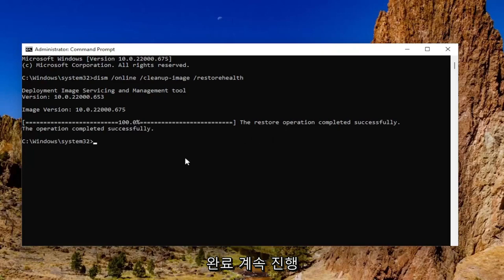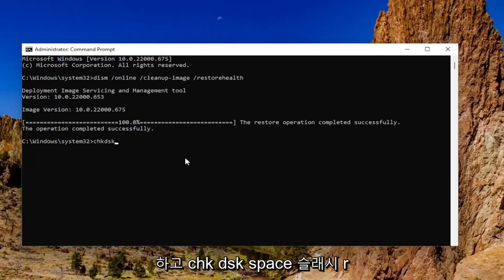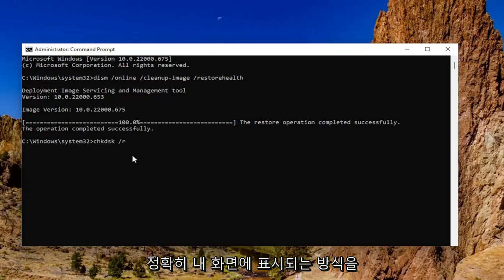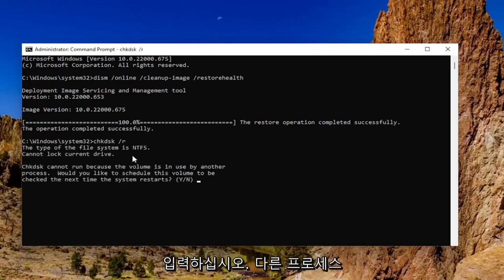Okay, so once that's done, go ahead and type in chkdsk space forward slash r, exactly how you see it on my screen, hit enter.